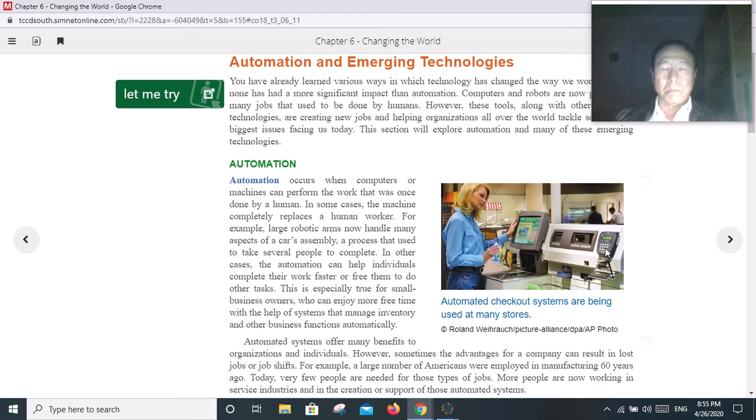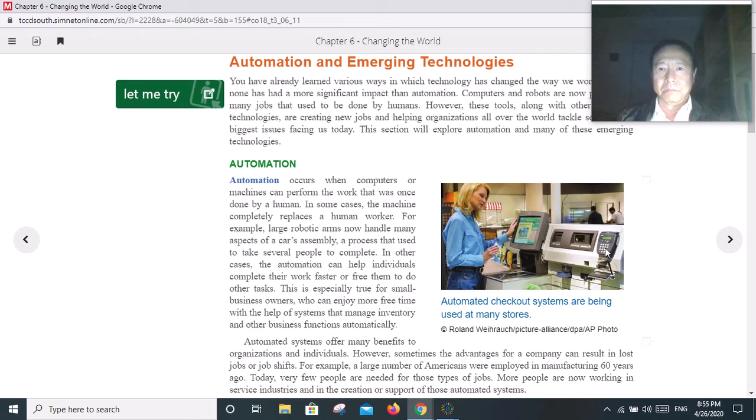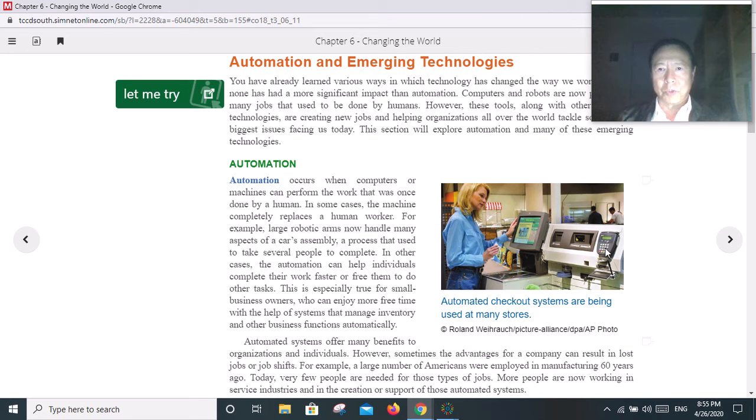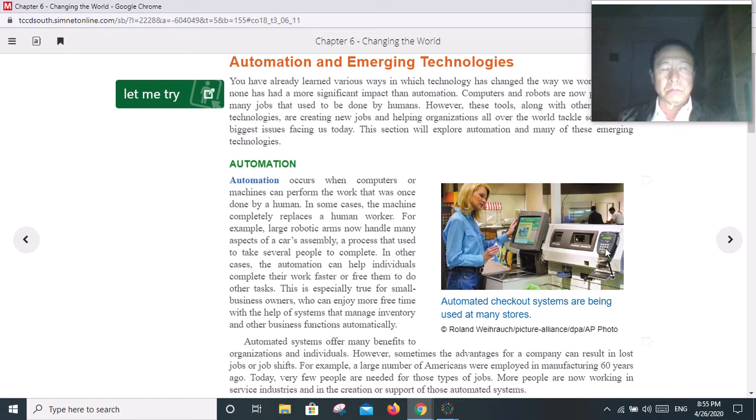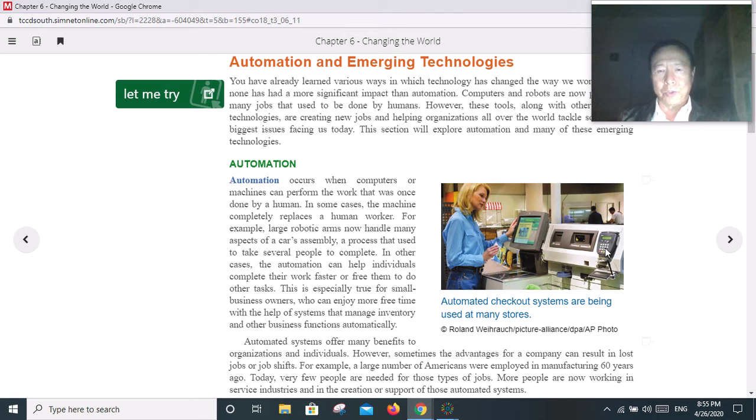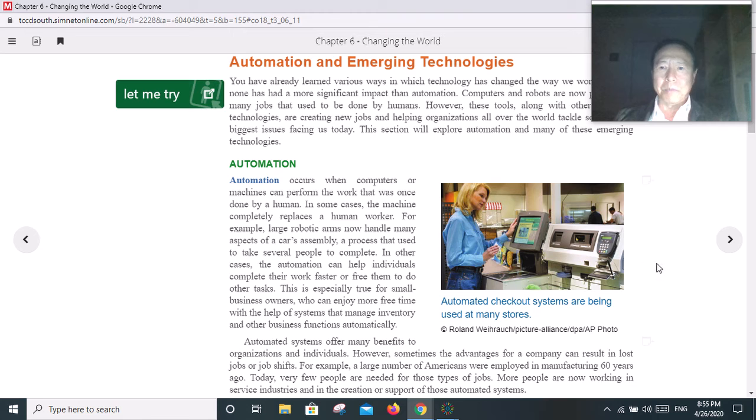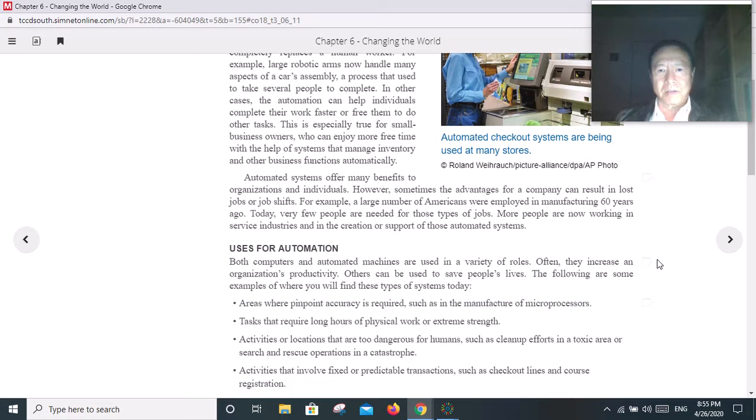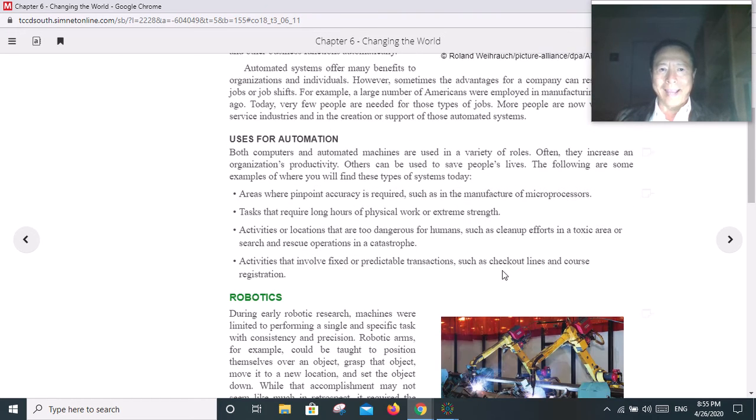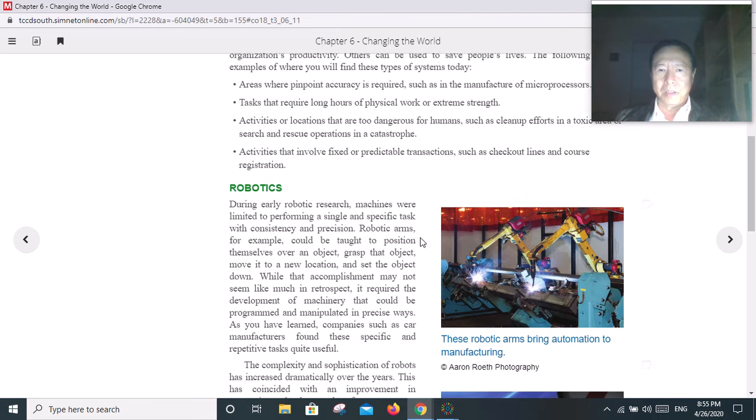One more example of automation is McDonald's. You go to McDonald's to order some food. Now many of them want you to punch in your order in a machine. You don't go there and say 'I want a number one, number two.' Once you punch in your order, it goes to the kitchen. The kitchen prepares your food, then you go pick it up. It saves a lot of people and labor costs.